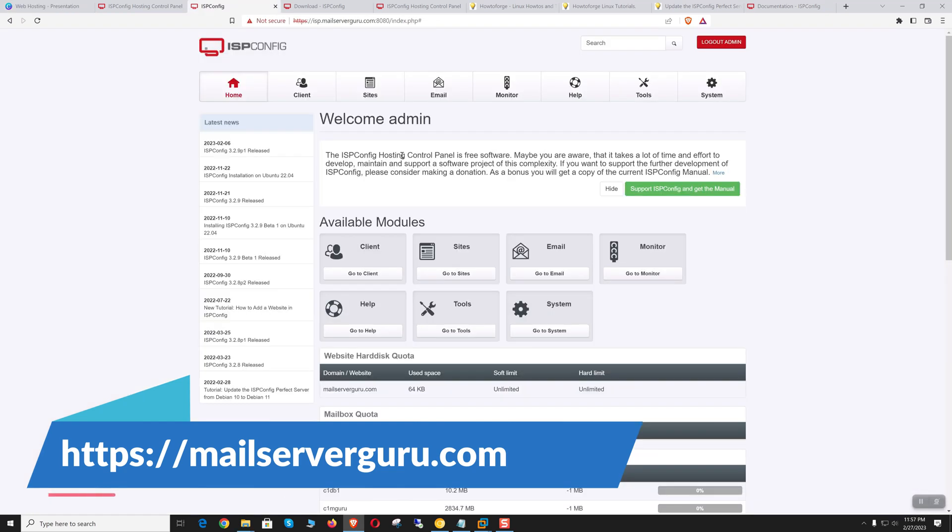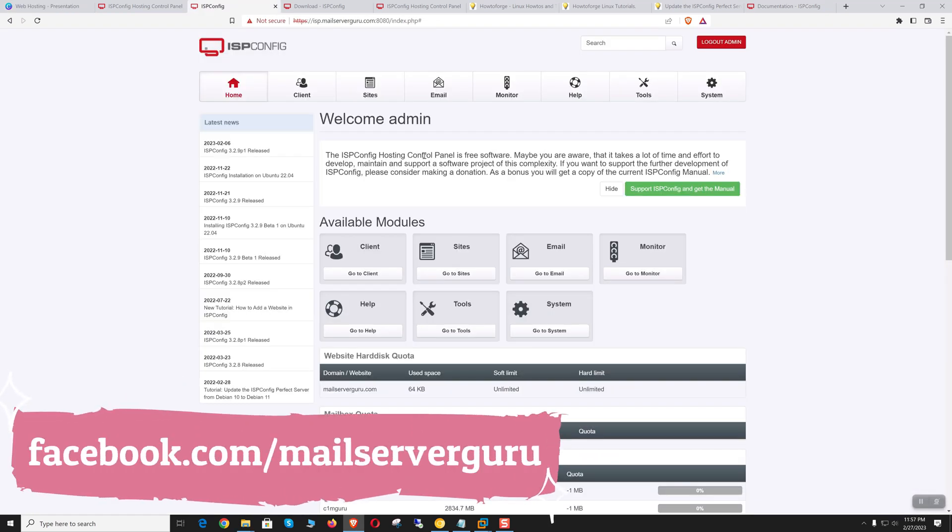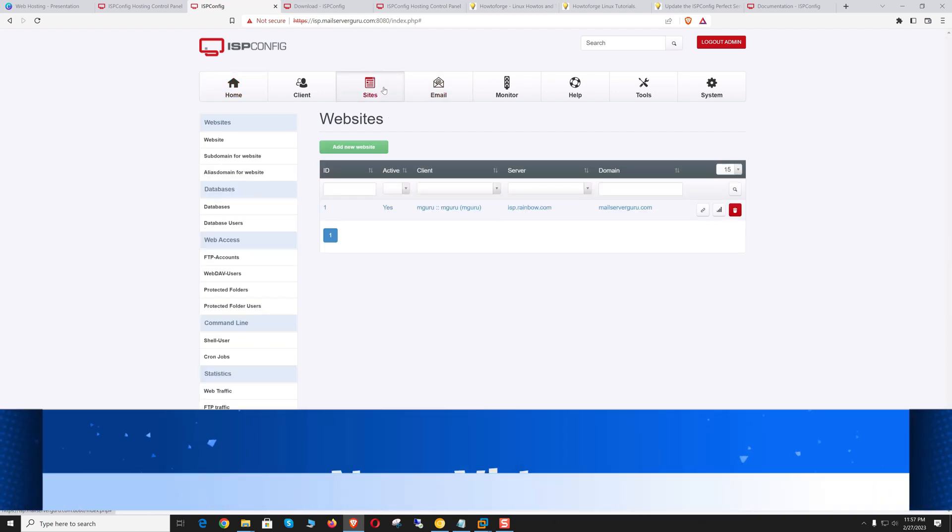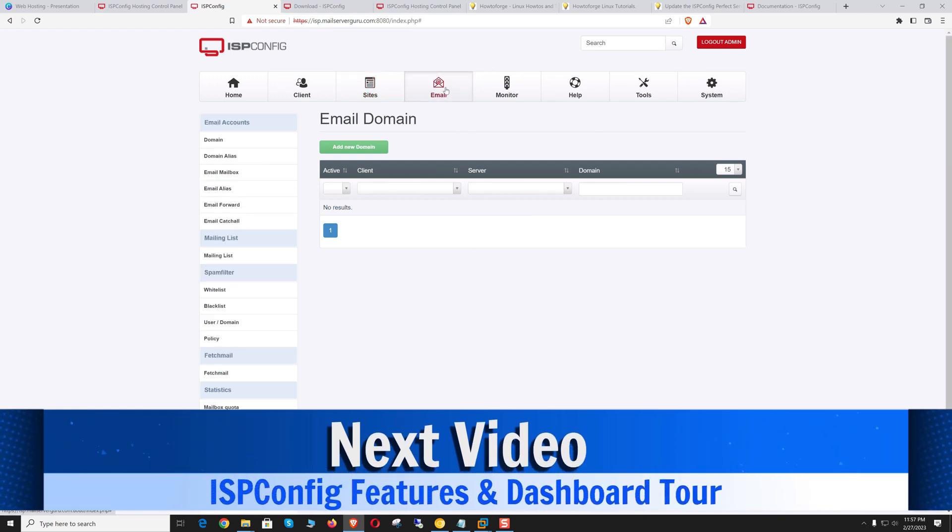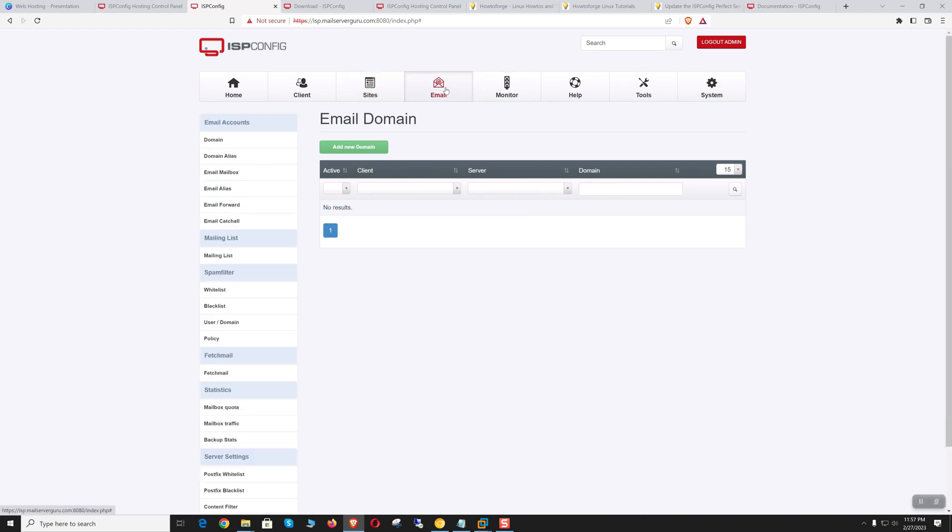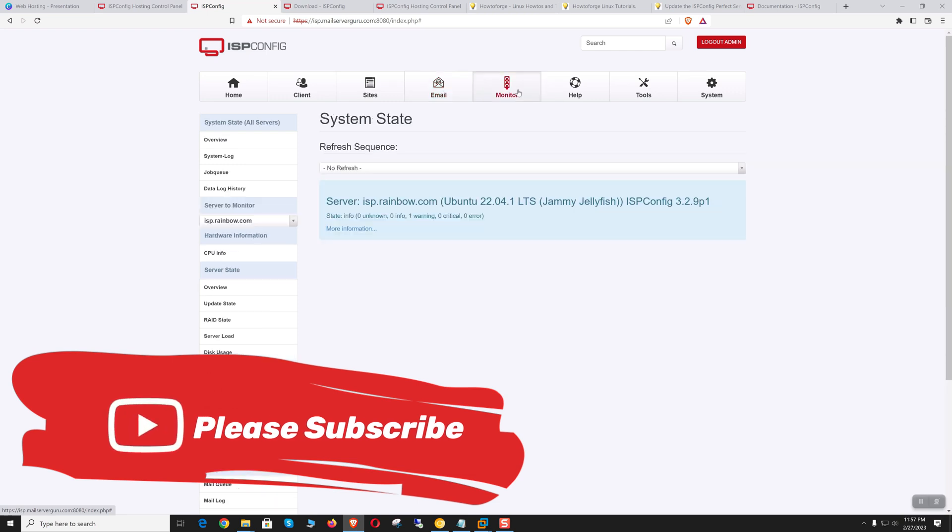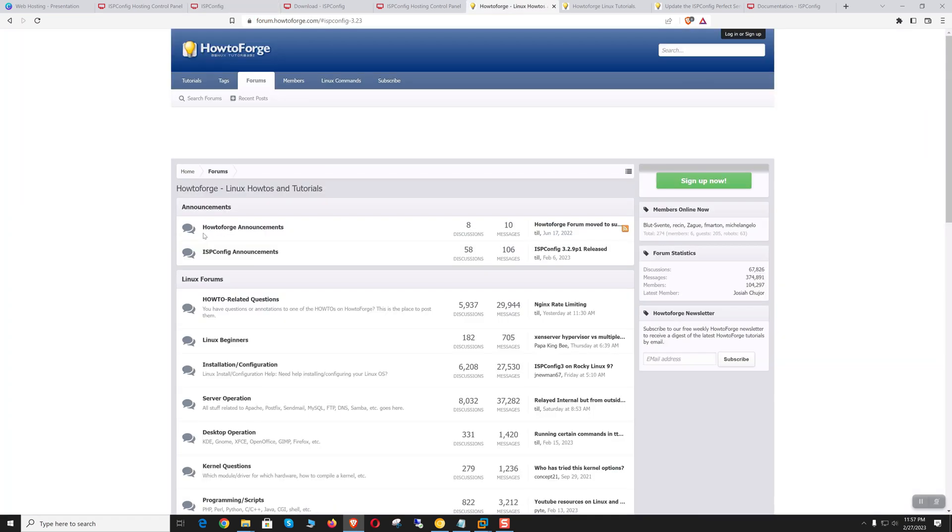ISP Config is an old friend. I have been using it for the last 12 to 13 years, hosting thousands of customers' websites and email accounts without any issue. It is very robust and feature-rich compared to other open source solutions.